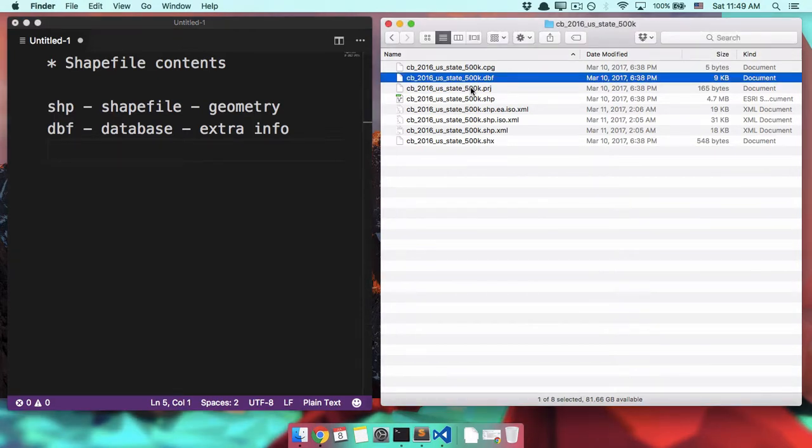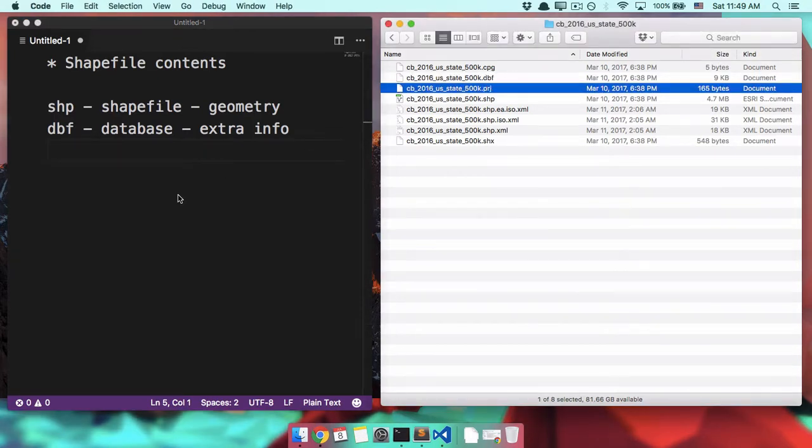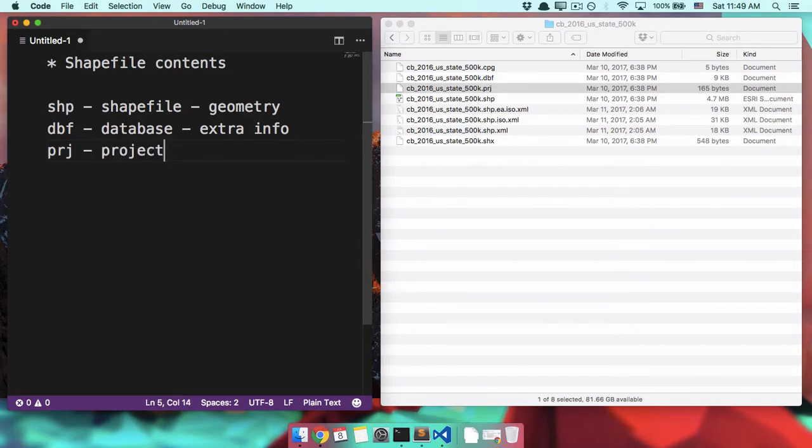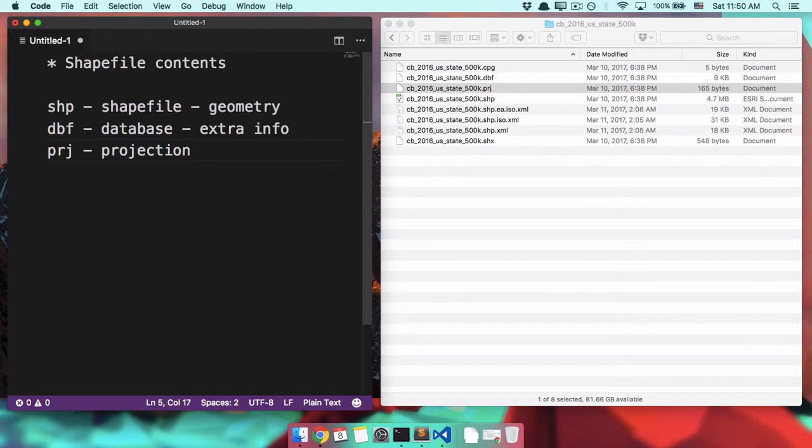Next up, we have the PRJ file. So the PRJ file is the projection file. There are a million and one different ways to talk about points on the Earth. You might assume that it's just latitude and longitude, but as you'll find out later, latitude and longitude, kind of a lie.